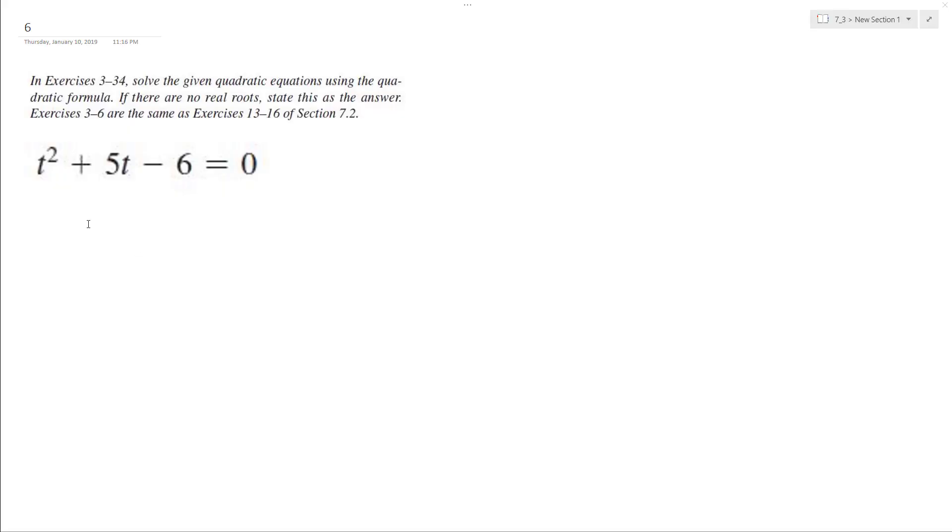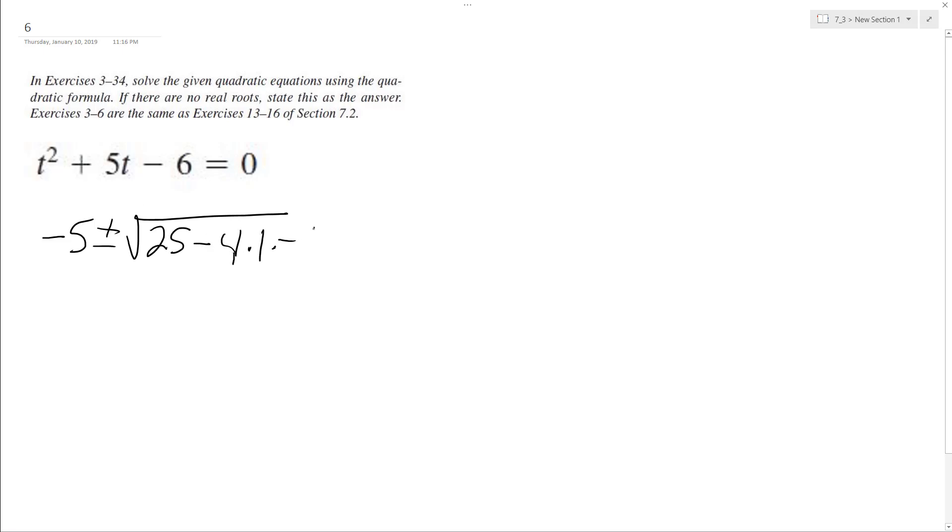Using the quadratic formula: negative B, so negative 5, plus or minus the square root of B squared, which is 25, minus 4 times A, which is 1, times C, which is negative 6, all over 2A, which is 2 times 1.